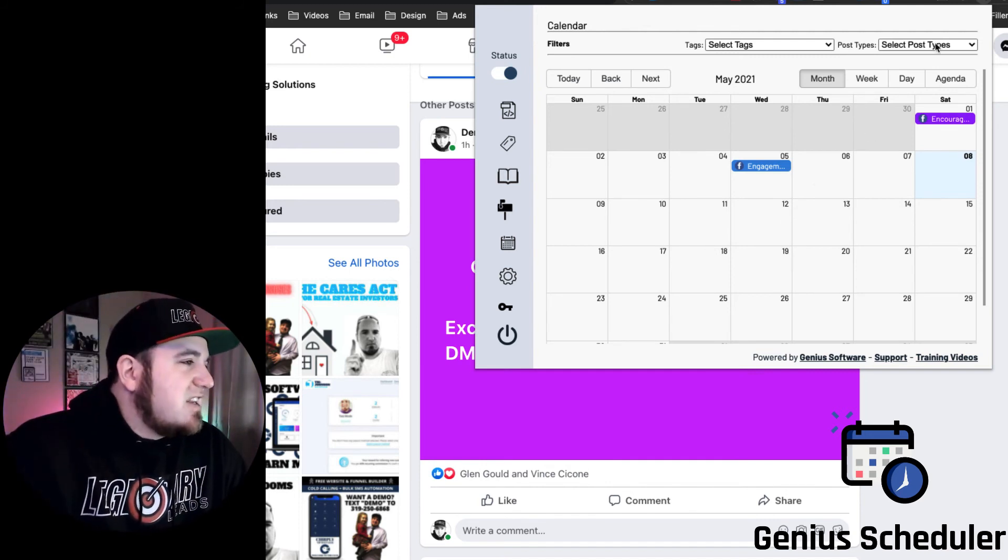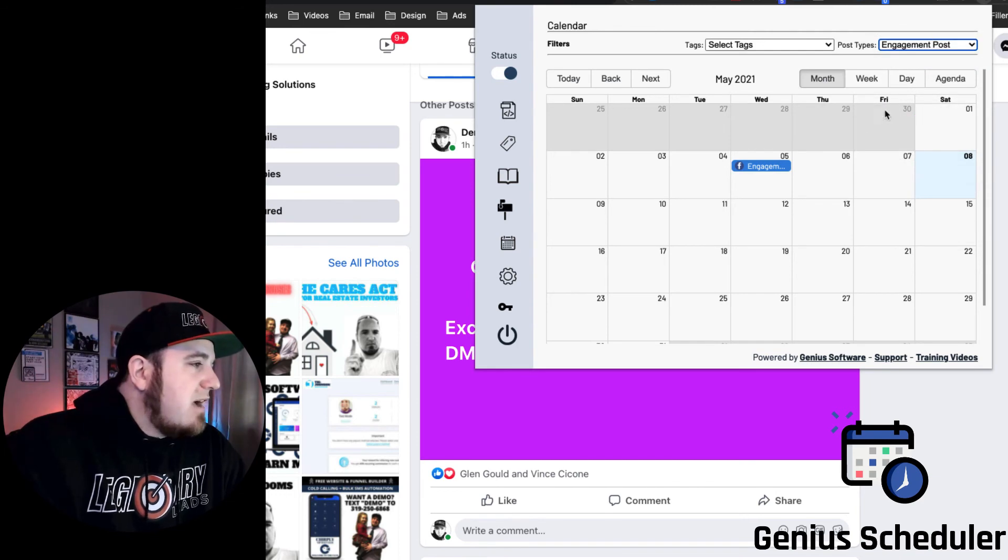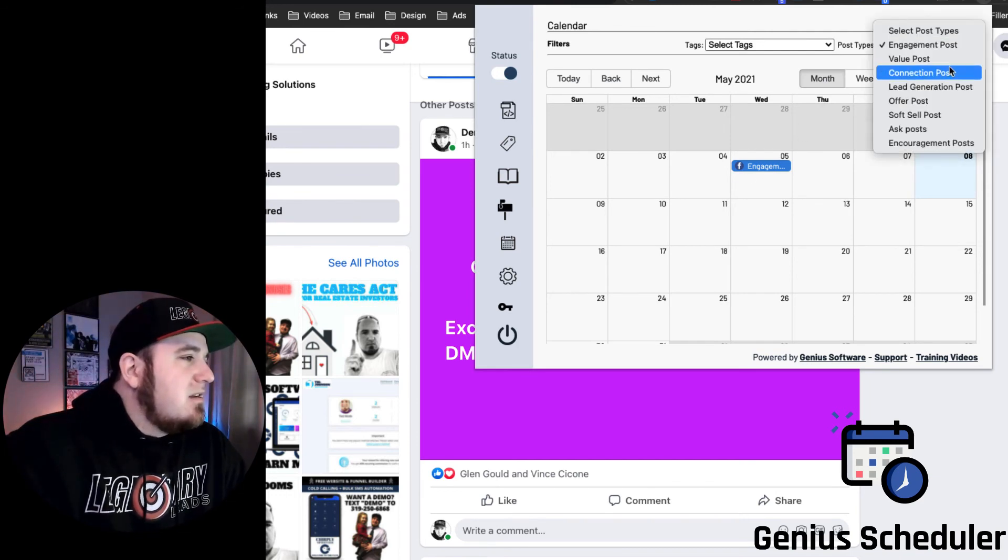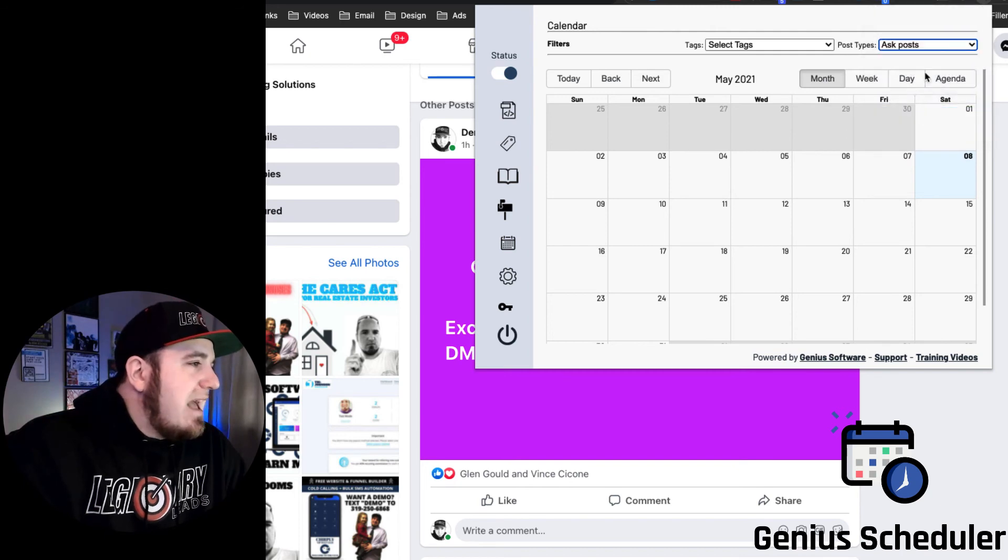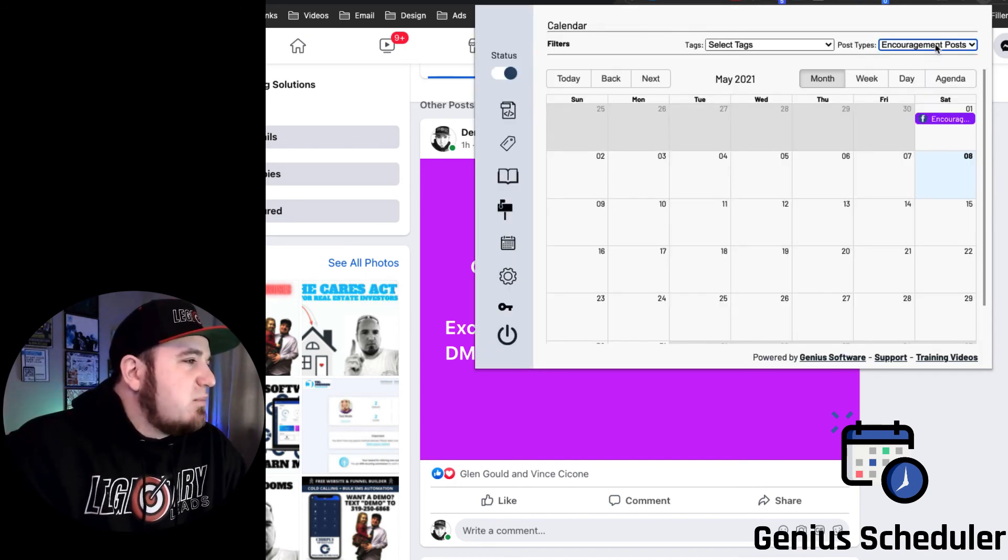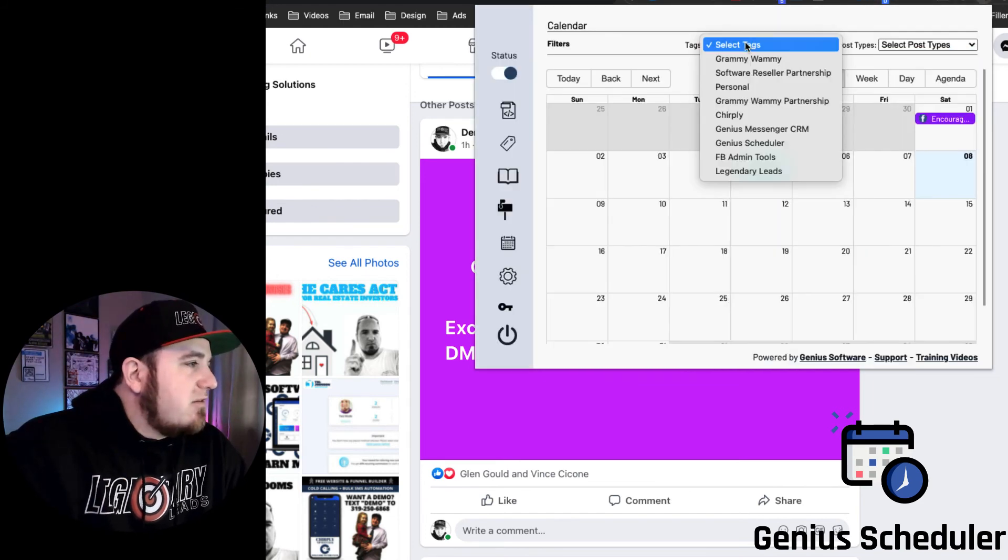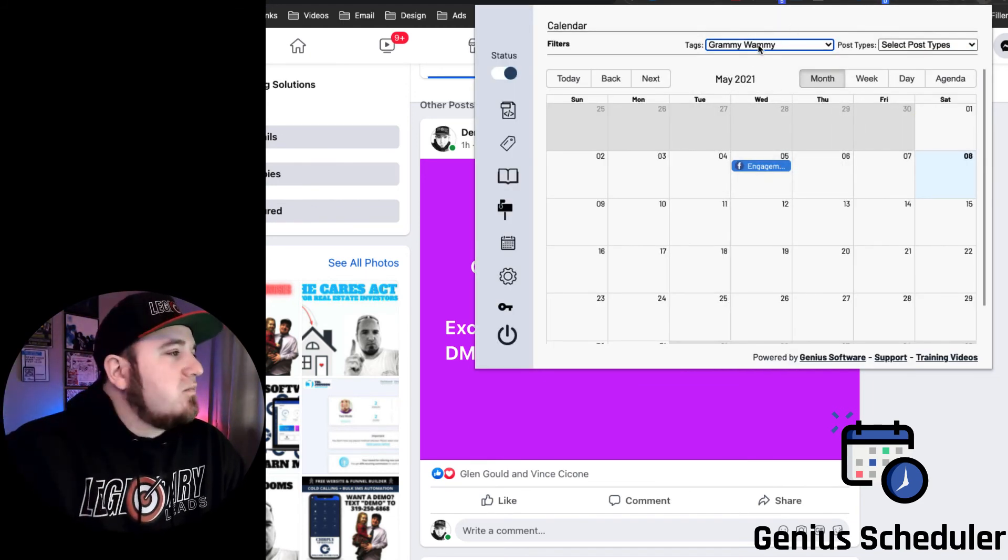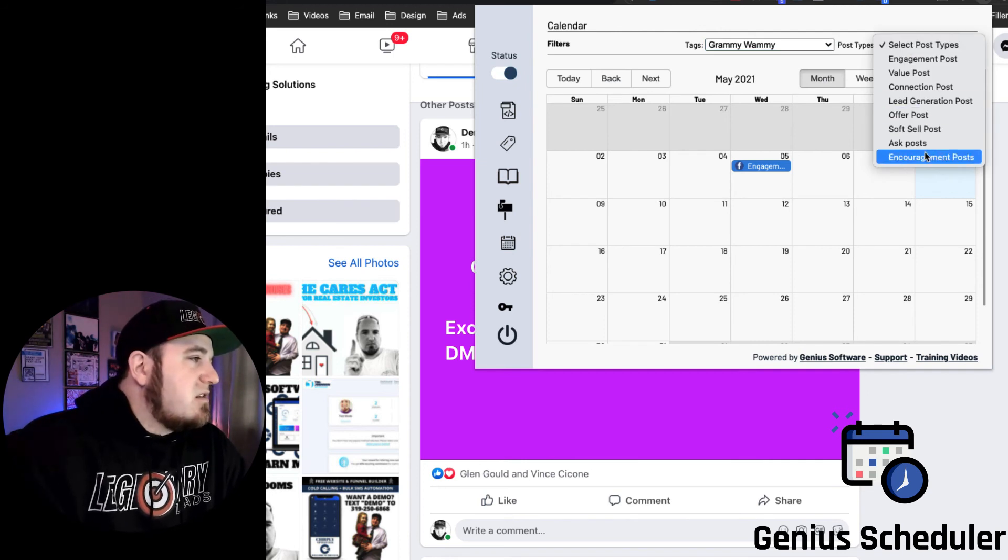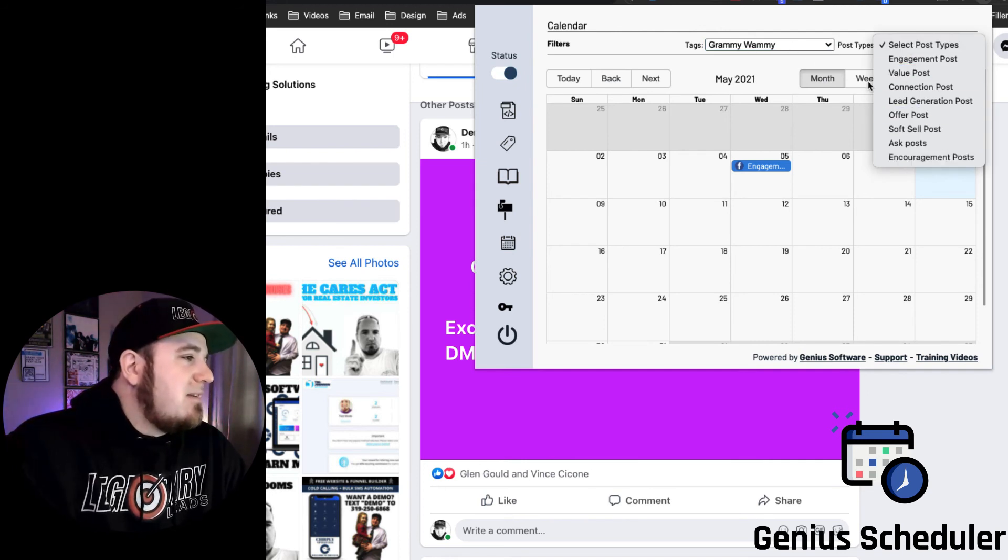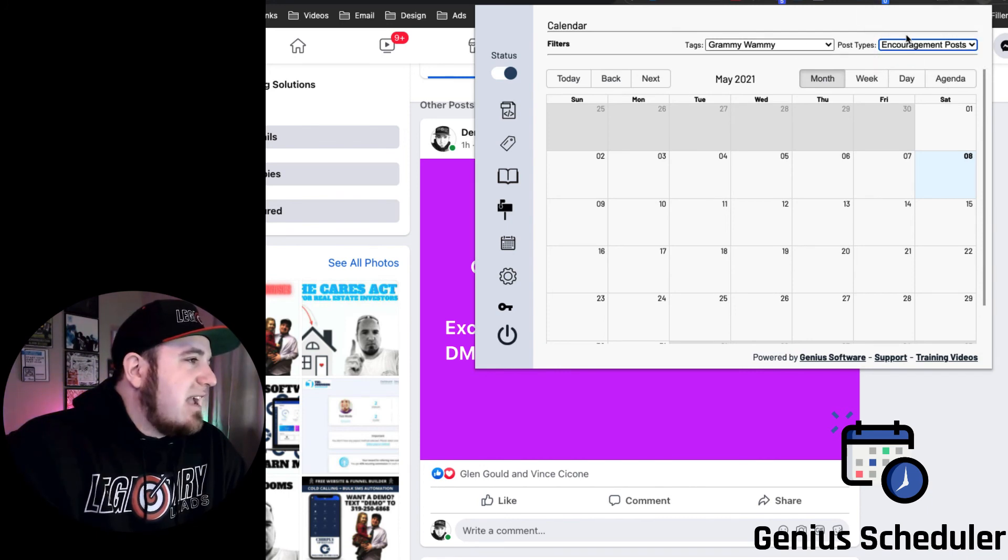So once you're on your calendar and you have bulk scheduled all your content, if you want to filter this down, you can filter it by post type. So I only have one engagement post showing, I have no value posts, no asks, one encouragement post, right. Or you can filter it by tag, so if I want to know which projects I'm scheduled for. And you can do that in combination, so if I want to see which post types for Granny Whammy, I could filter again and it's only going to show me the post types that I have available.